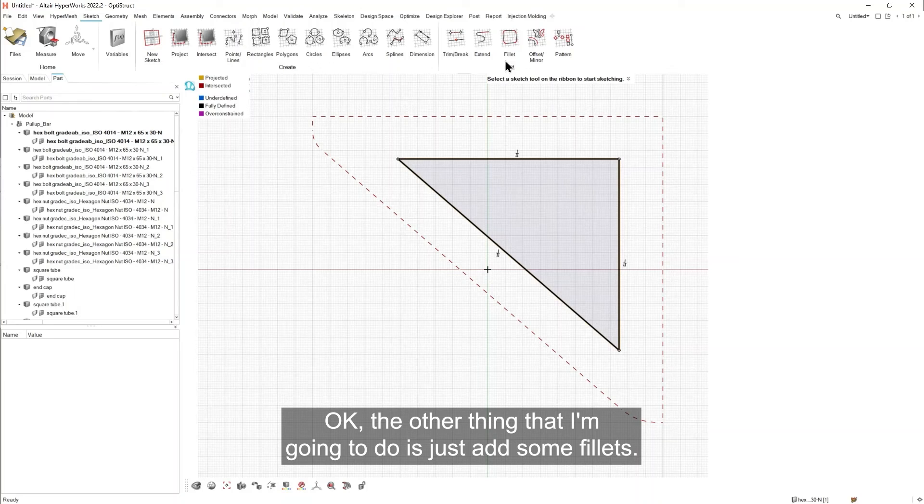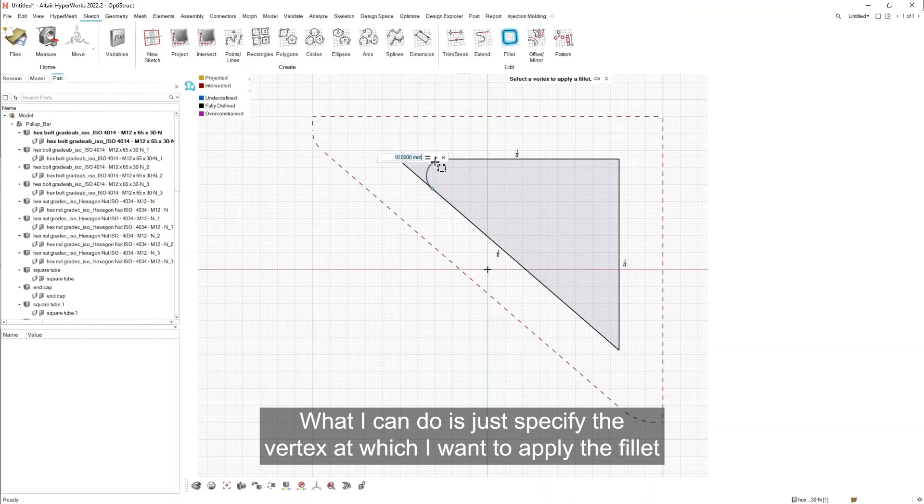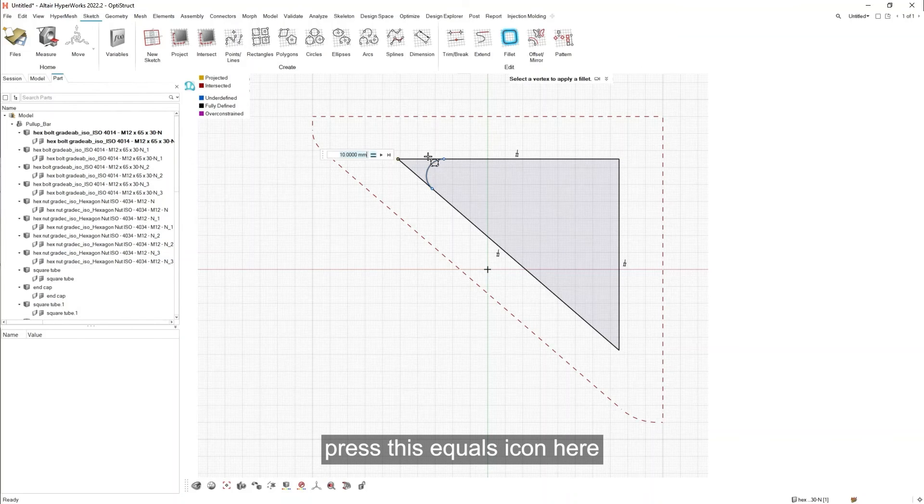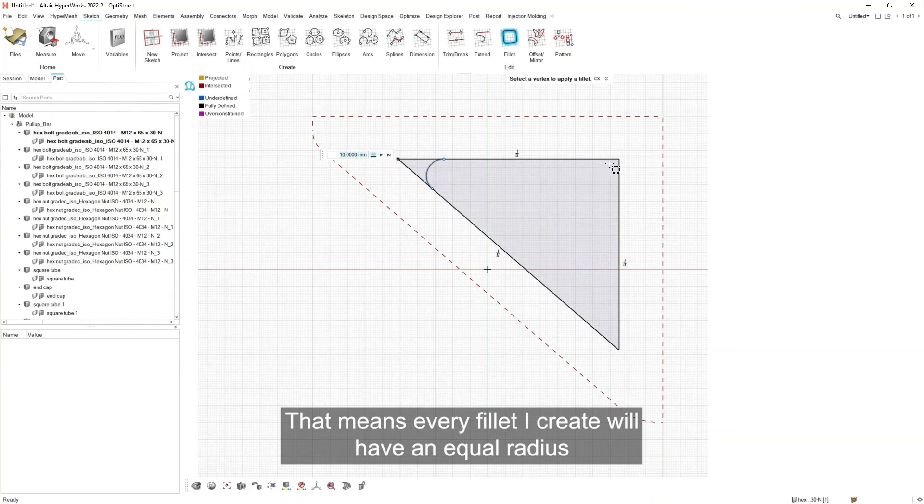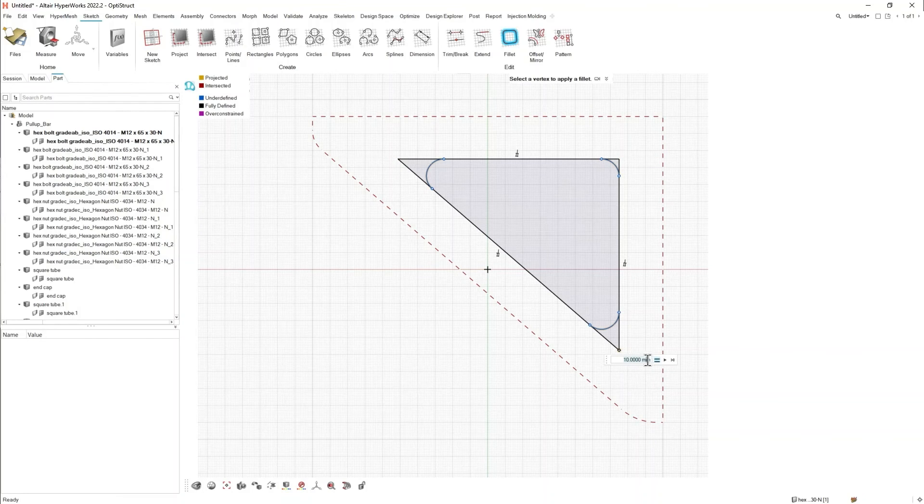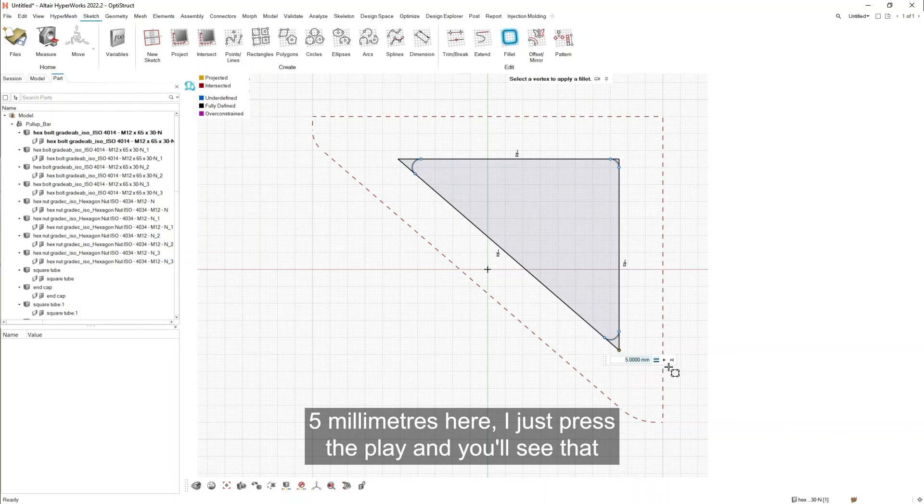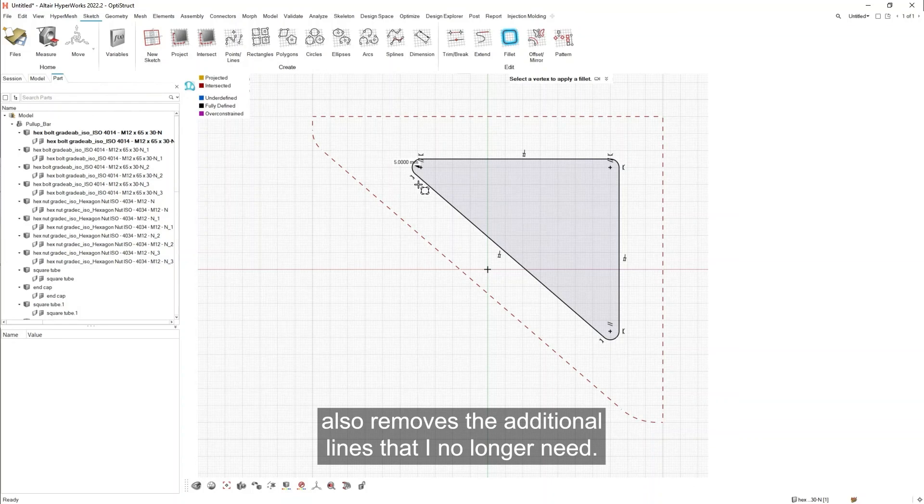The other thing I'm going to do is just add some fillets. What I can do is just specify the vertex at which I want to apply the fillet. Press this equals icon here. That means every fillet I create will have an equal radius. And then I can specify the fillet. So I'm going to specify five millimeters here. I just press the play. And you'll see that also removes the additional lines that I no longer need.